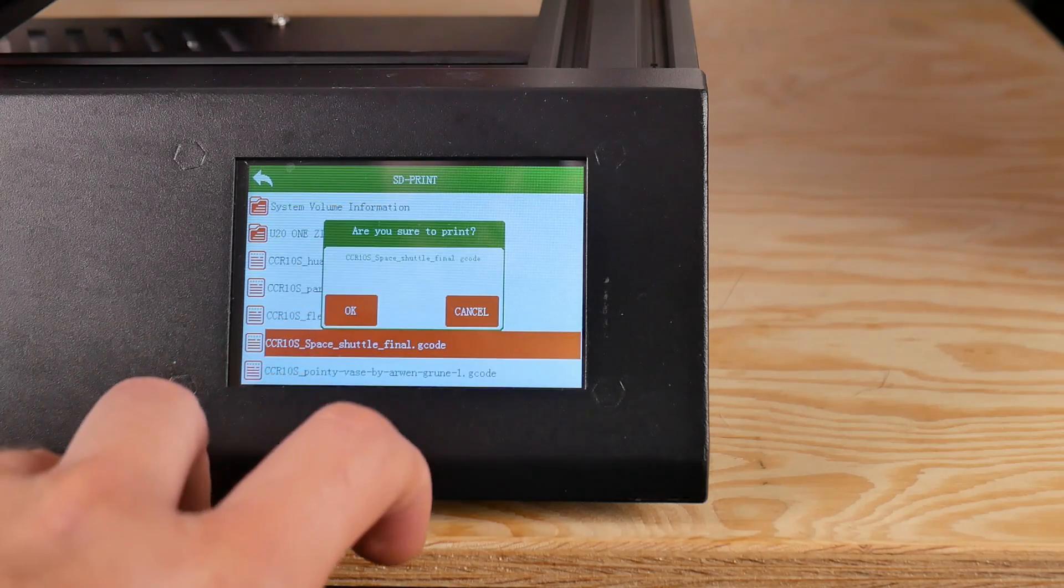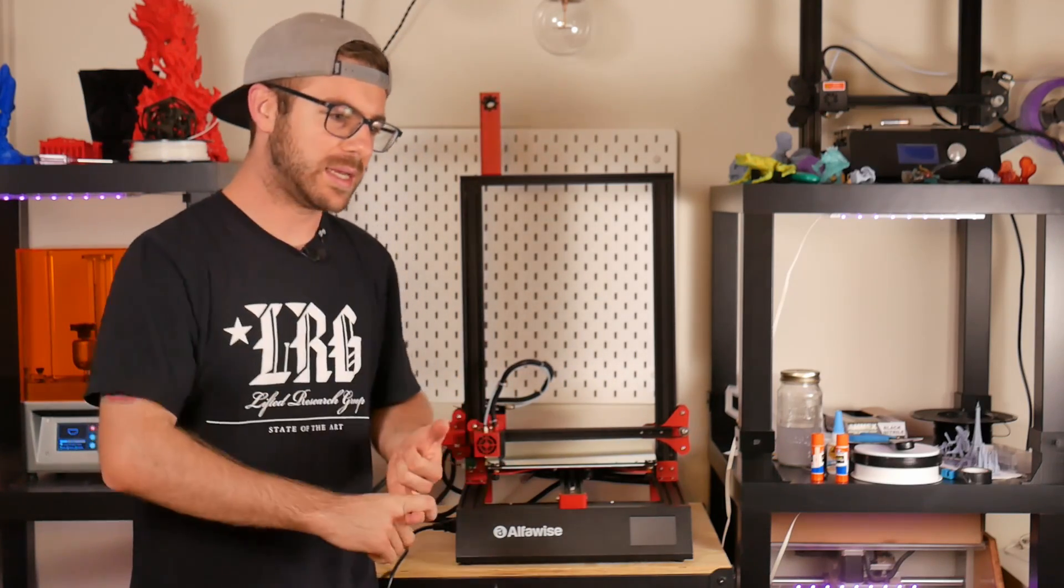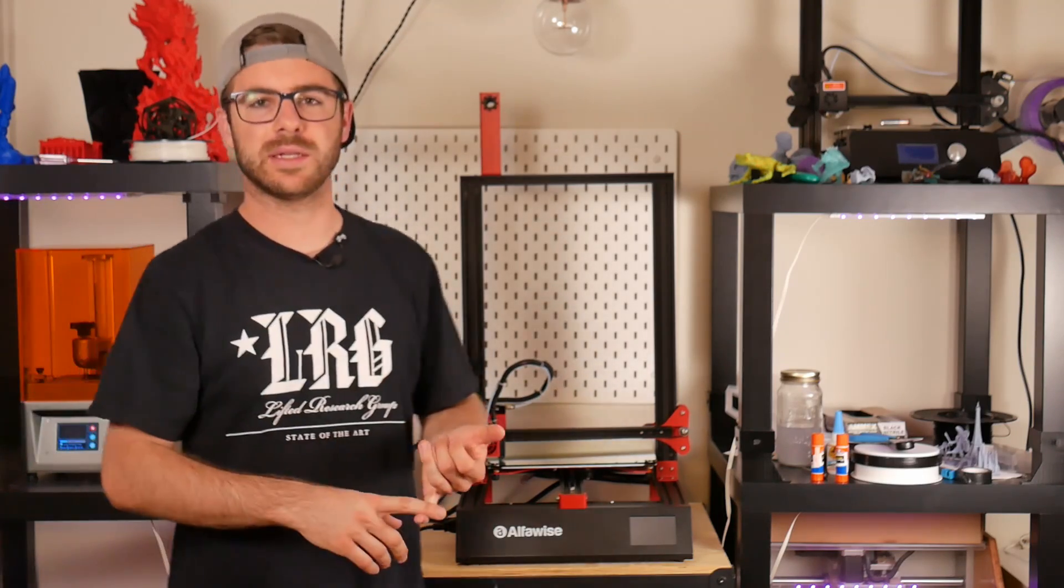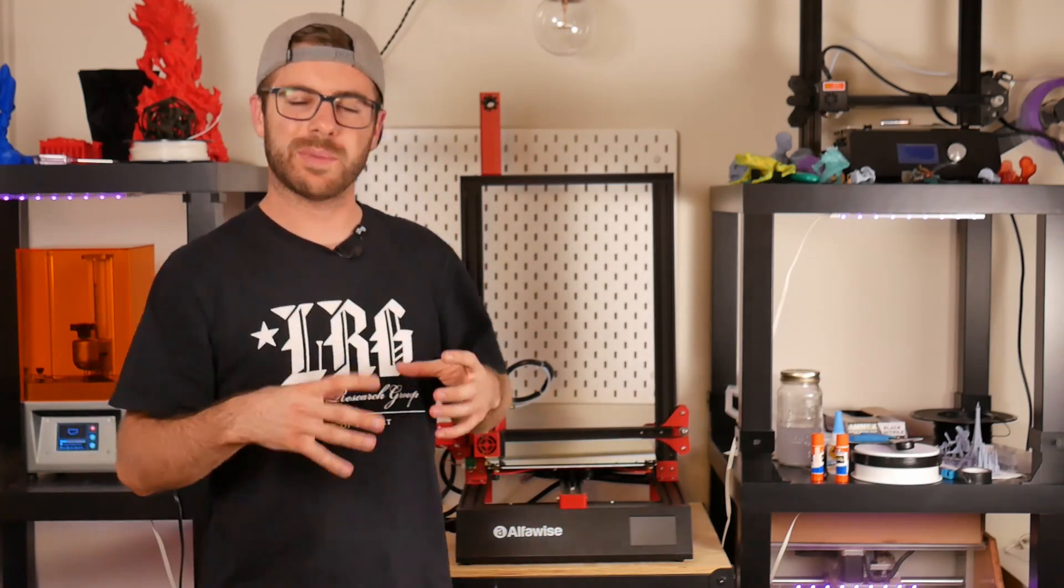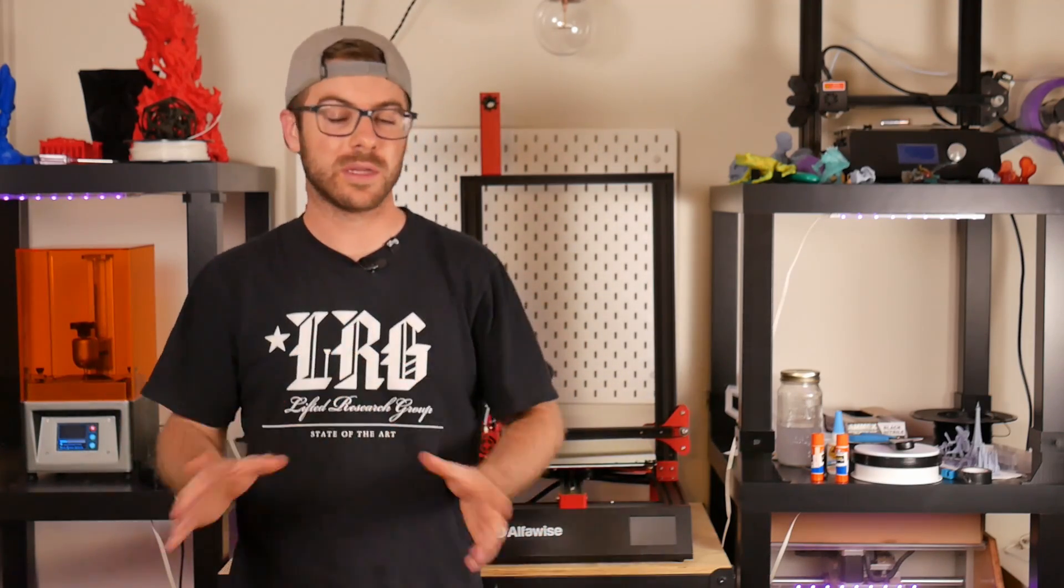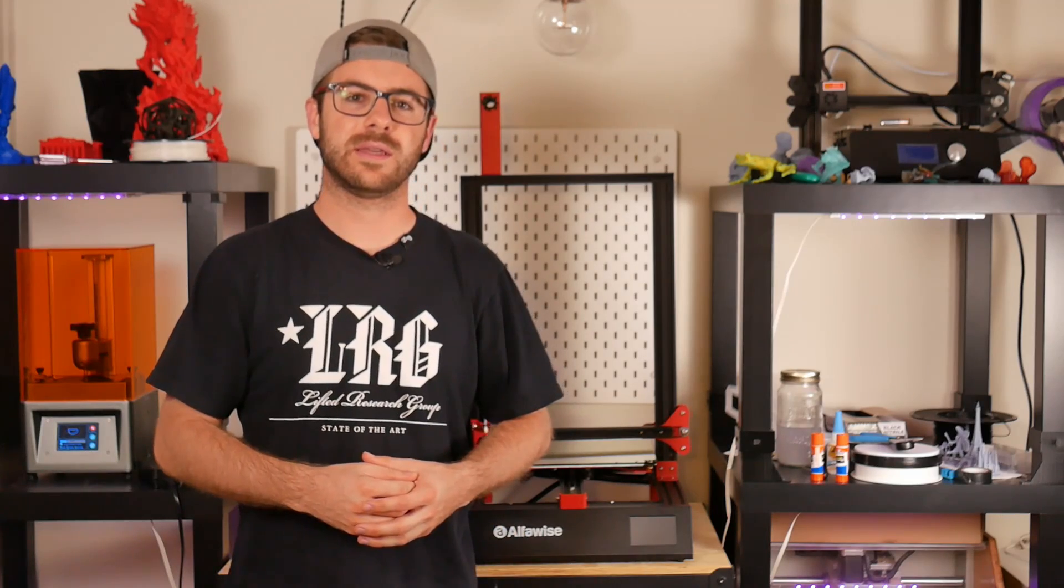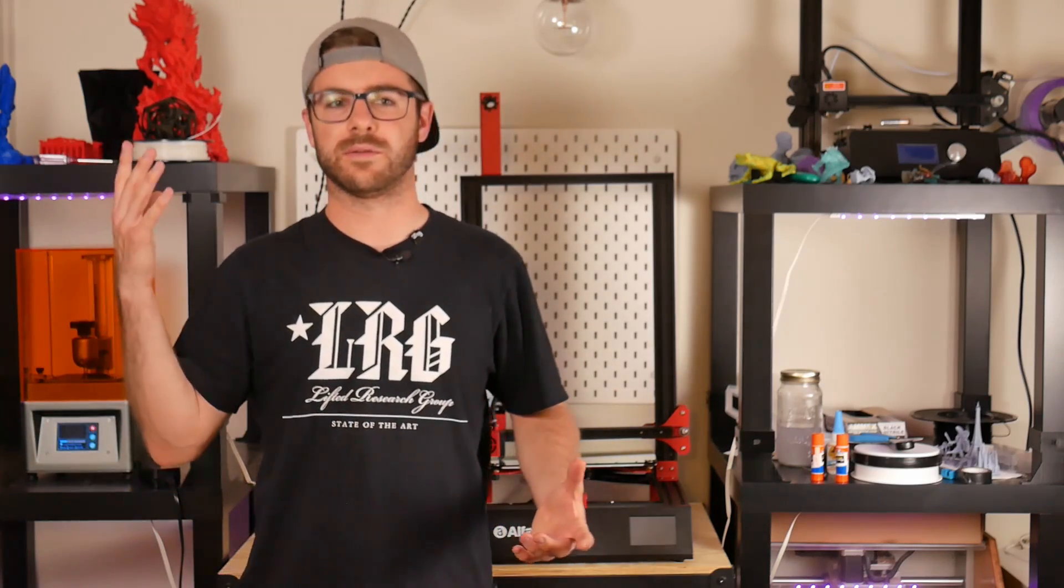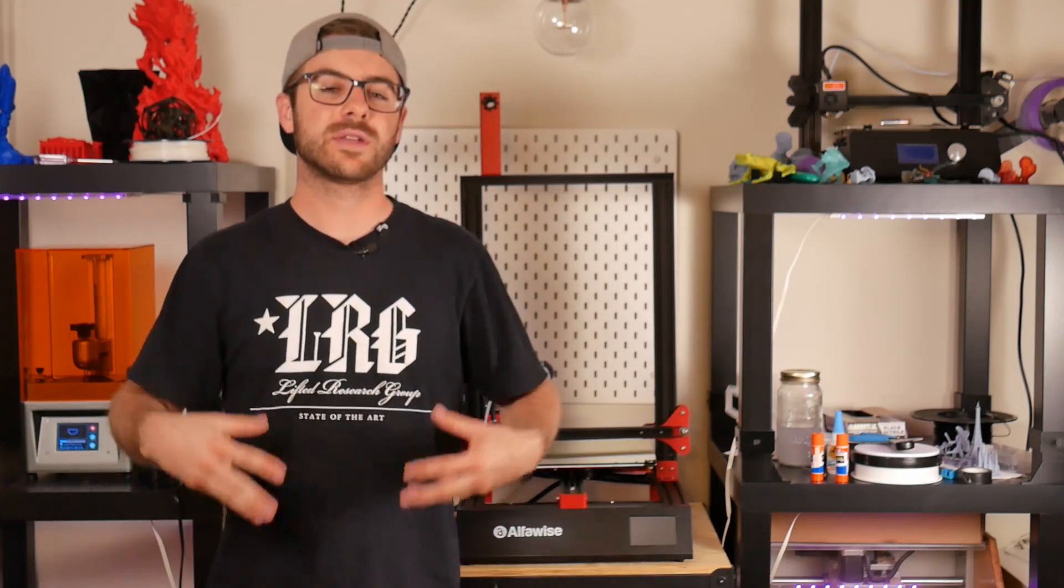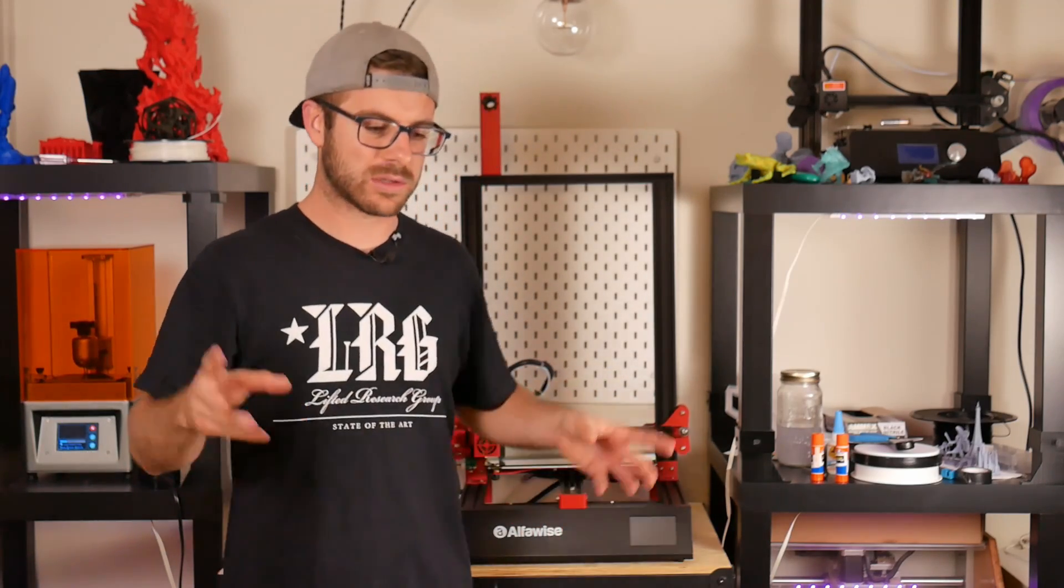On the first machine they used some kind of proprietary firmware that was closed source. With this one they've gone away from that and actually gone back to Marlin, which is to me huge. I reached out to Gearbest and they said yes, absolutely, we're going to be releasing the source code for this towards the end of July.